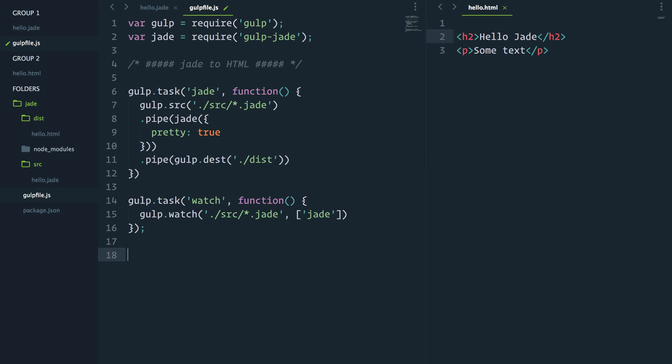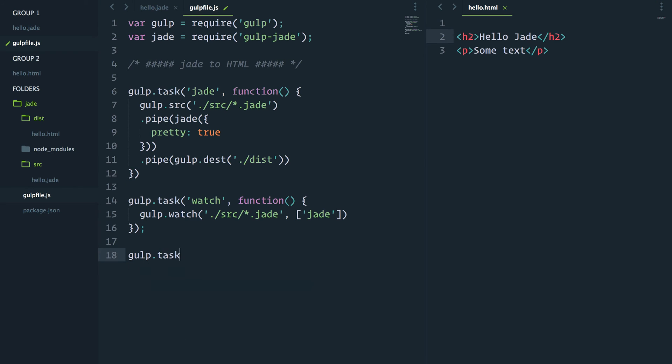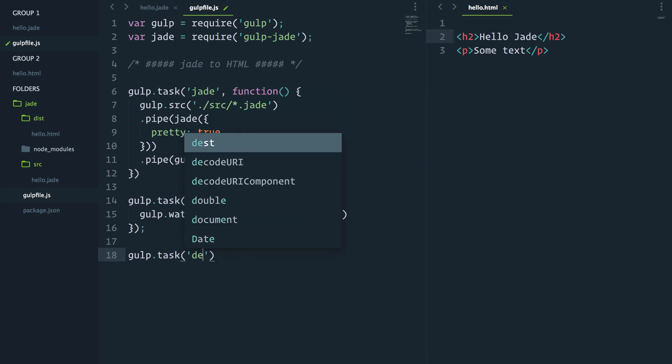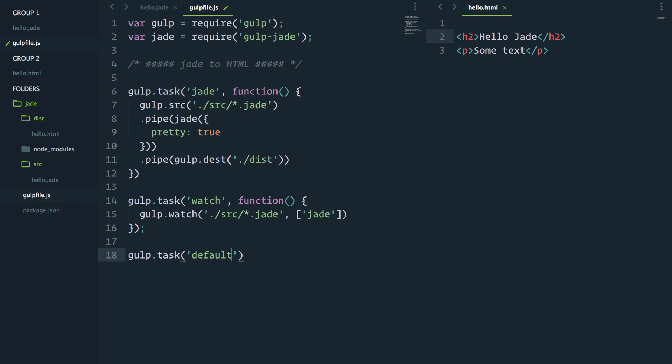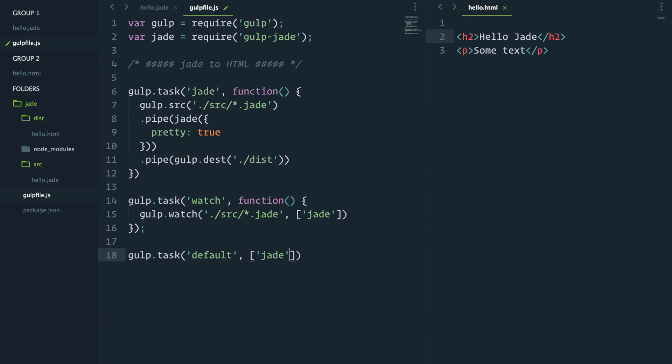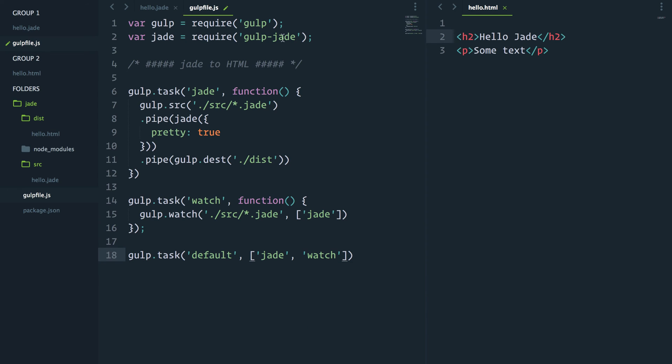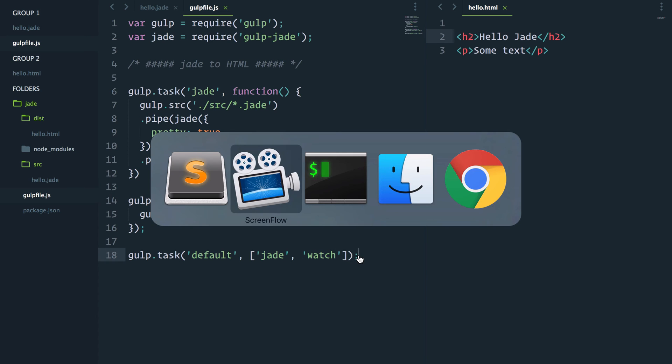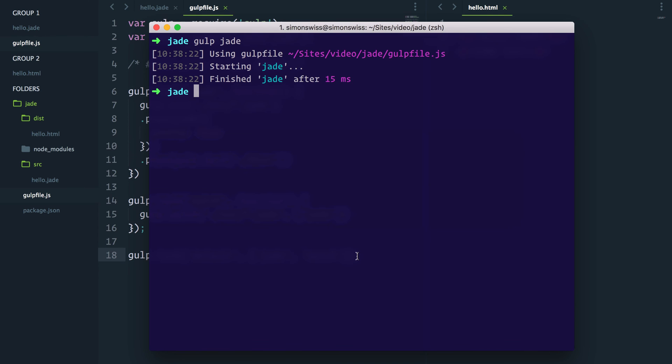We need to do one more thing for some convenience. We'll create a third task called default, and this task will simply run Jade and watch. In the command line, you can run the default task by just typing gulp.